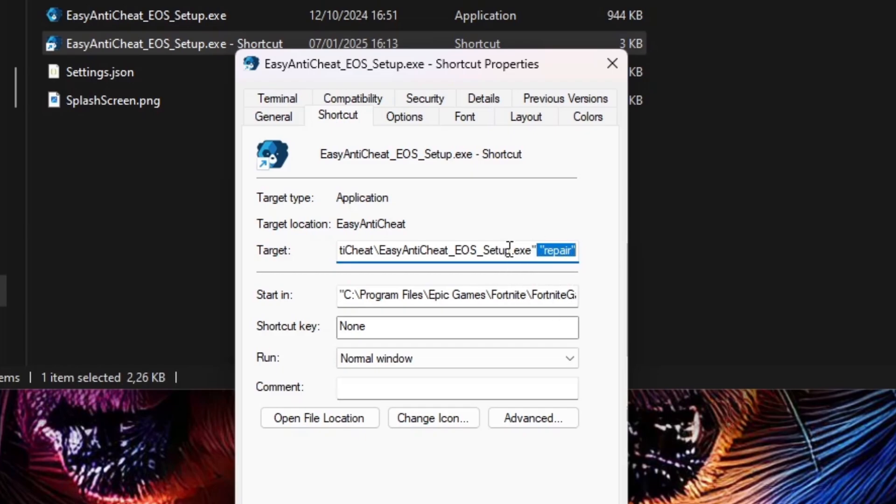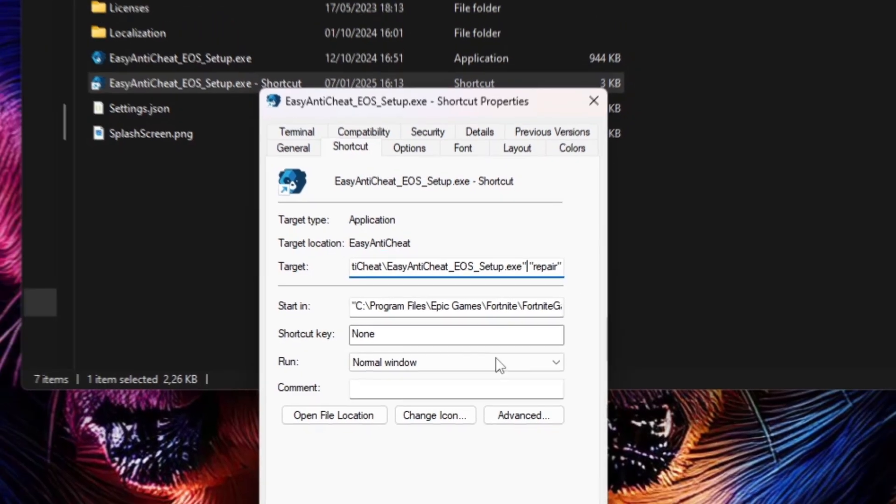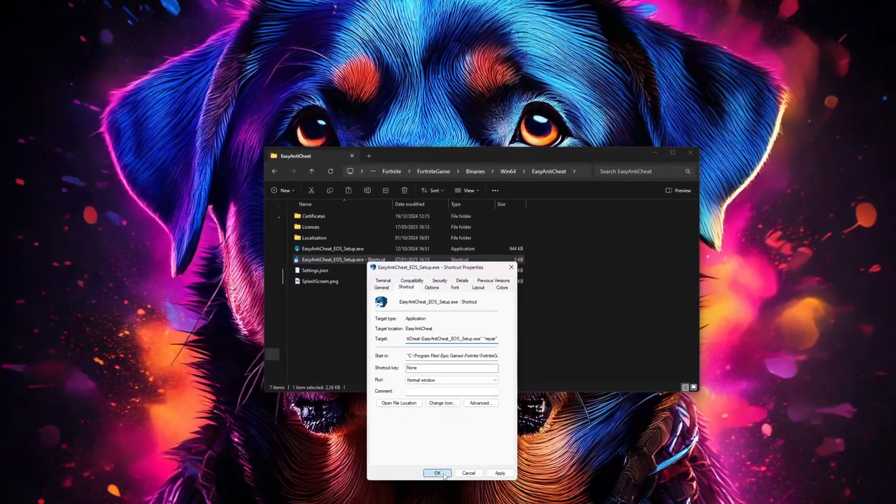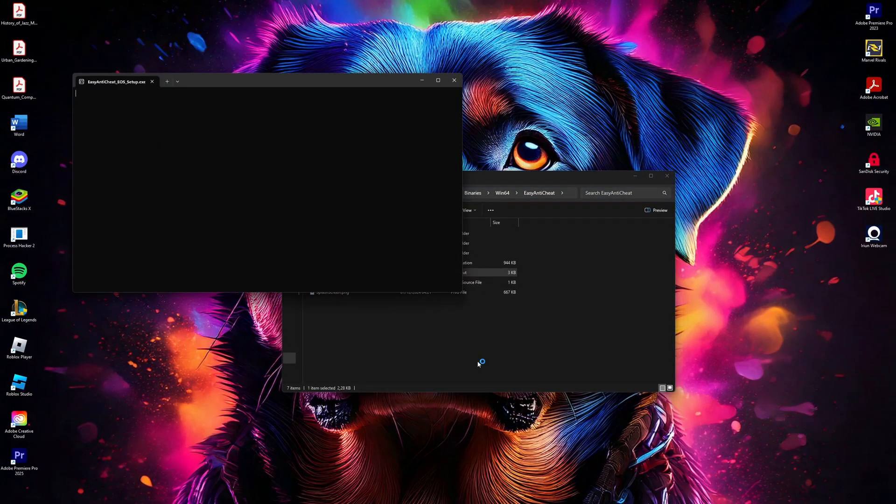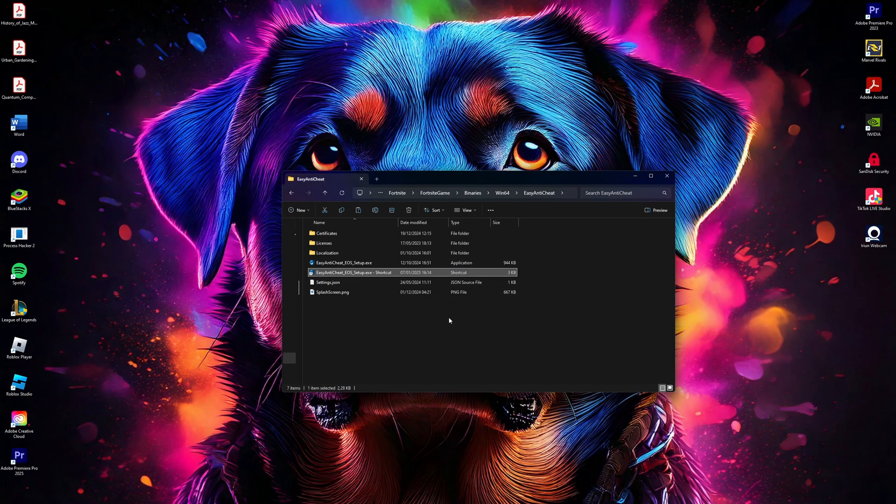Then click OK to save. Double-click on the Easy Anti-Cheat shortcut to launch it. Follow the prompts to repair or install Easy Anti-Cheat. Once that's done, open Fortnite and the error should now be fixed.